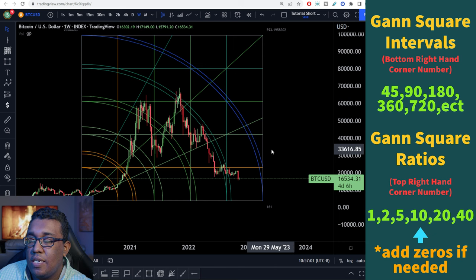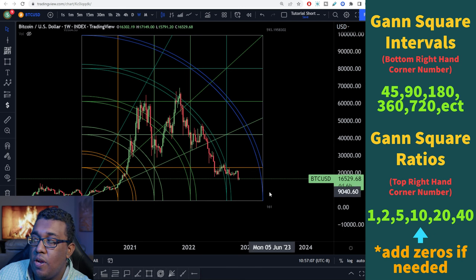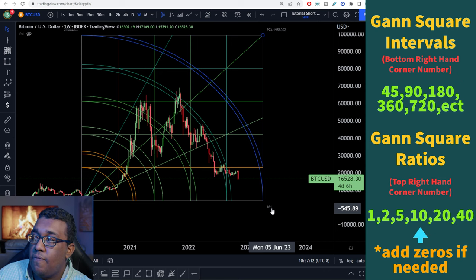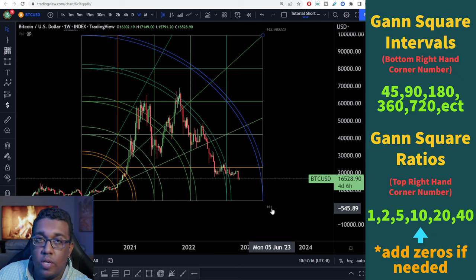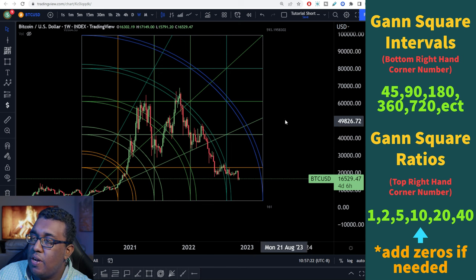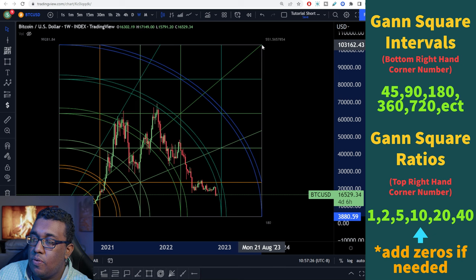You guys are going to see on the right-hand side of your screen it says 'Gann square intervals,' bottom right-hand corner number. It currently says 161. You guys want it to be 45, 90, 180, 360, 720, or double 720 which is 1440 — you guys understand the ratio there. At 160 right now, I think we can make this go over to 180 and it shouldn't be too overdone. Right there — perfectly fine.